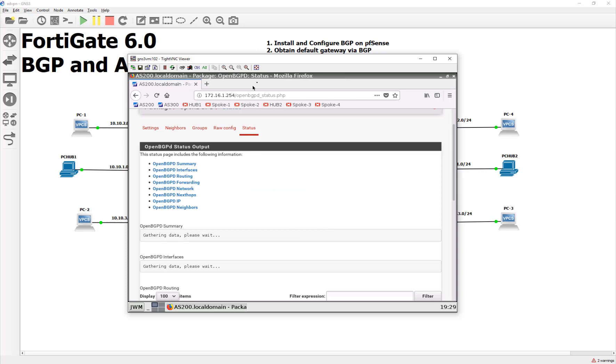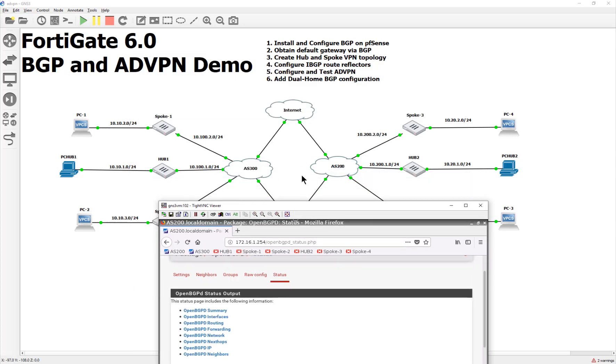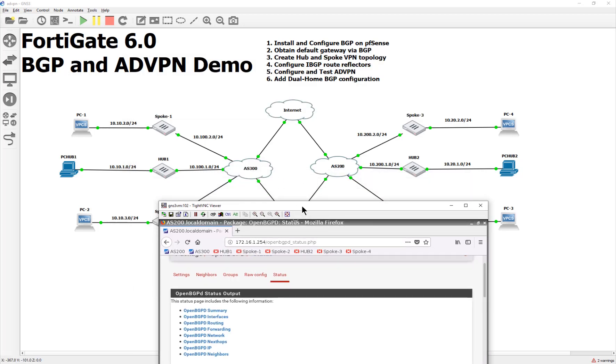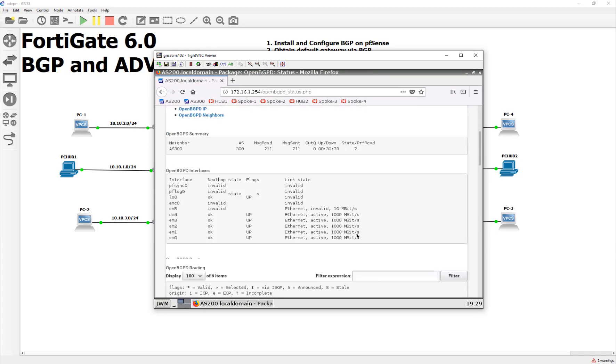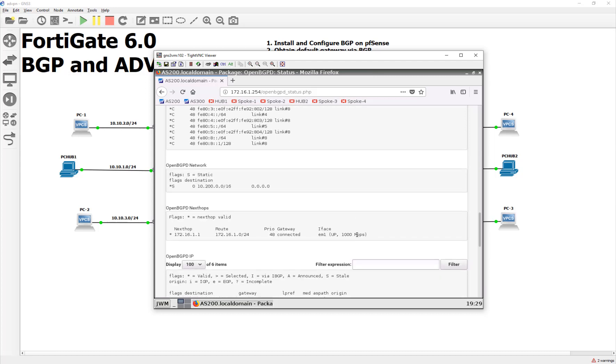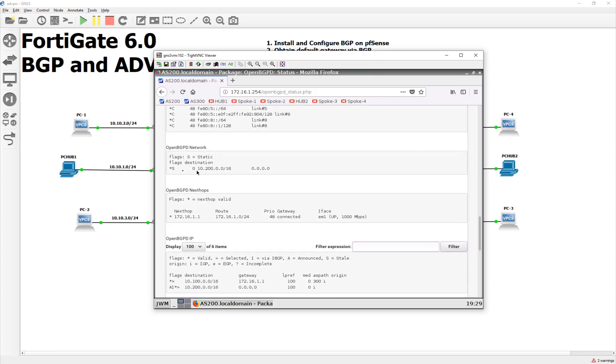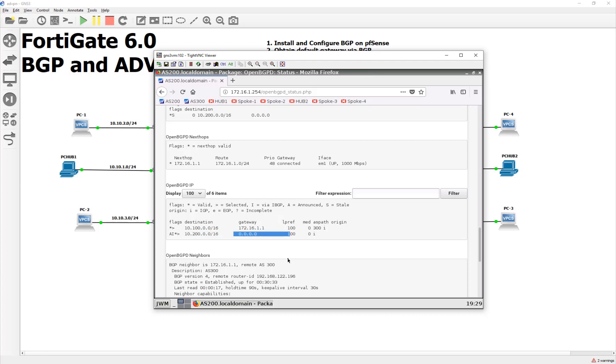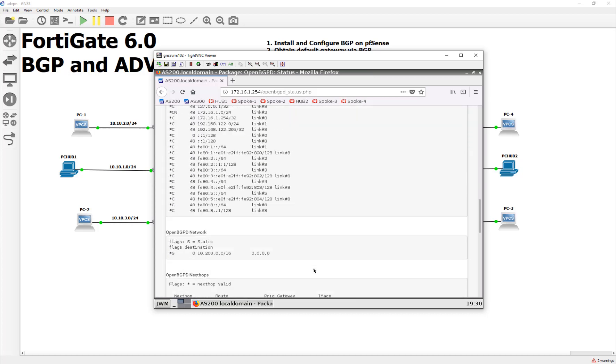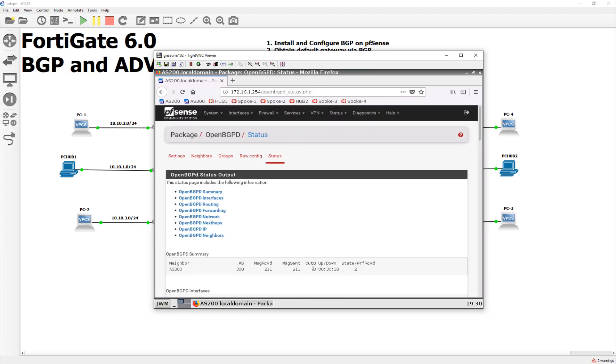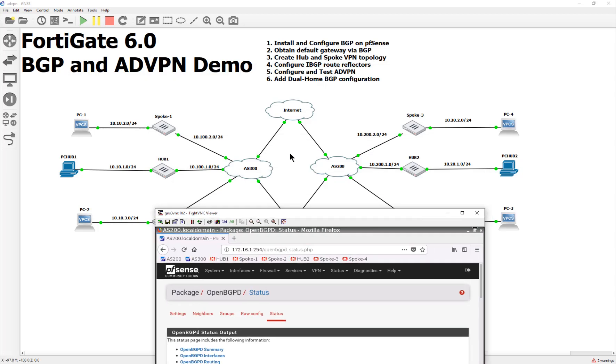We will see that it formed an adjacency with the other PFSense box. And it sent over two prefixes. So, what it sent over here was essentially if you need to get here, send it to me. So, we went ahead and said, hey, if it begins with 10.200.0.0, give it to my BGP neighbor. That's pretty much what it's saying there, guys.